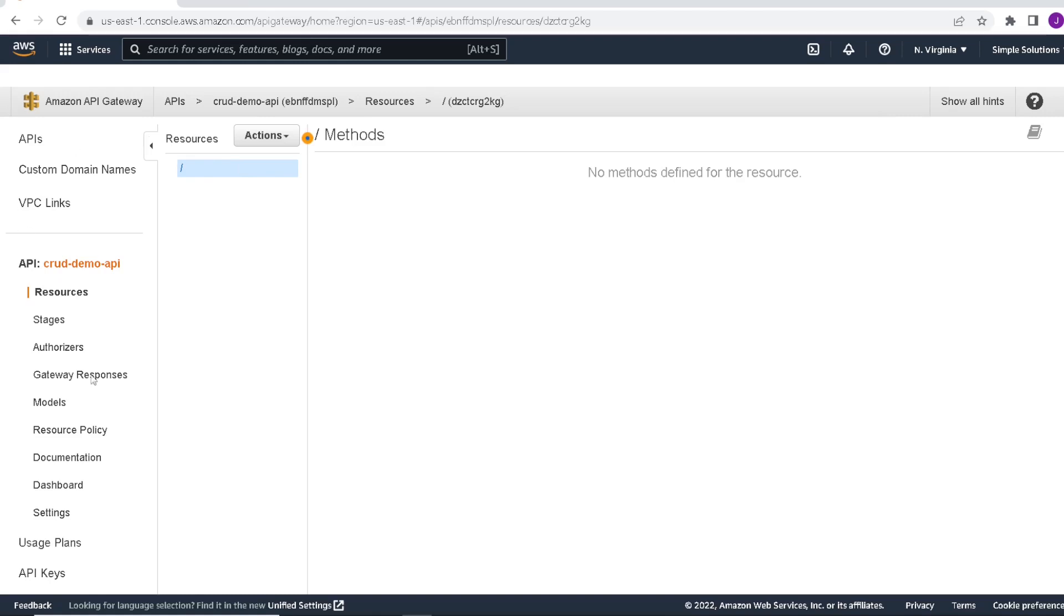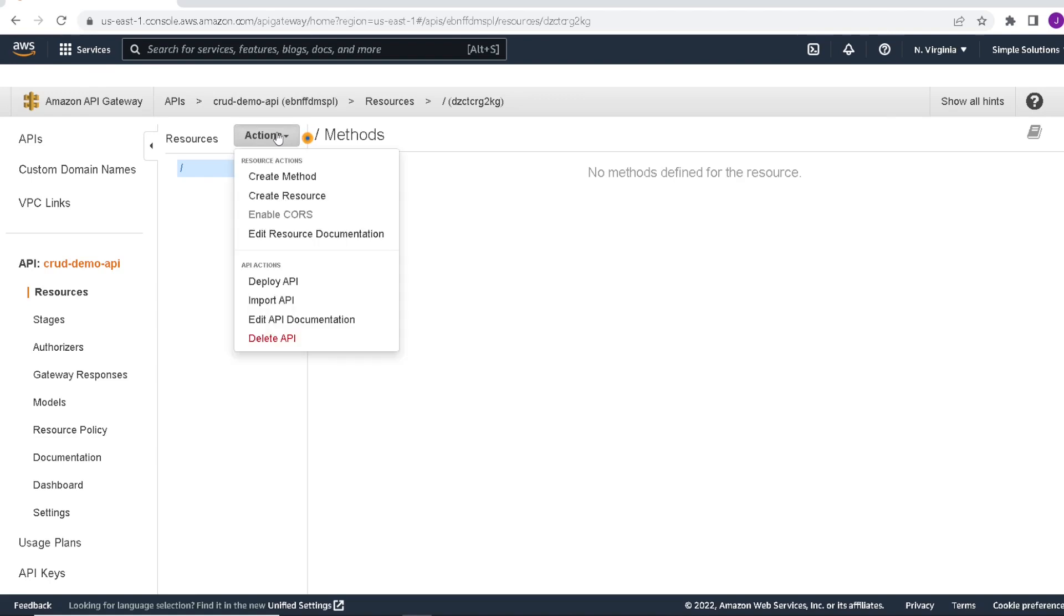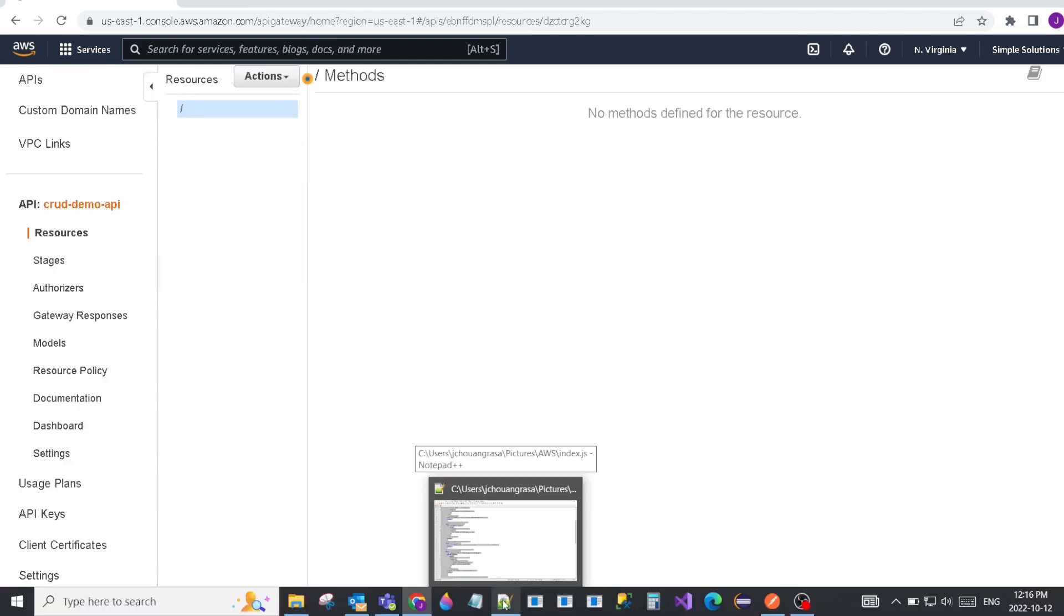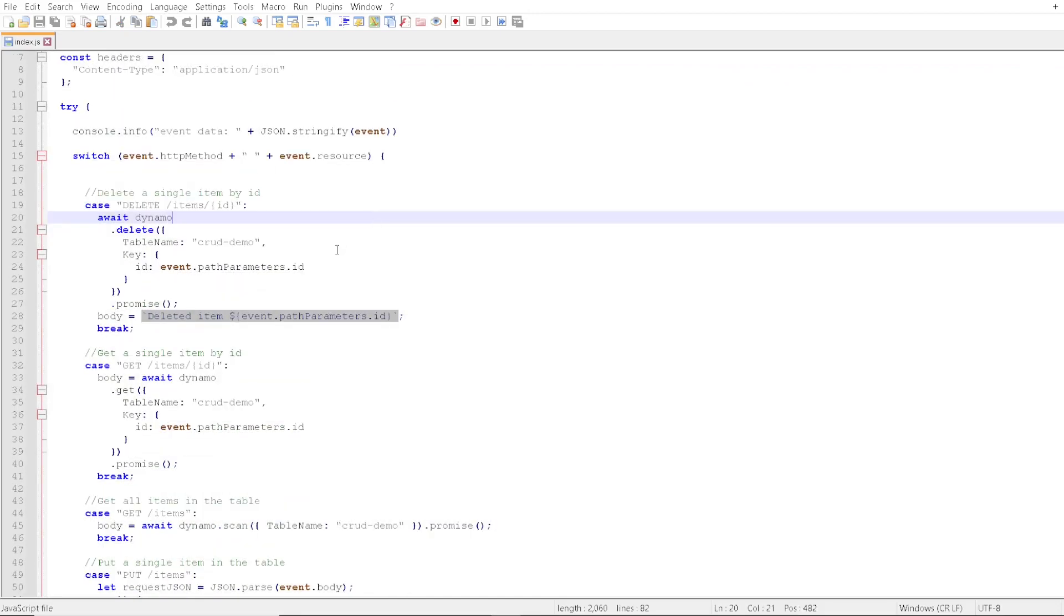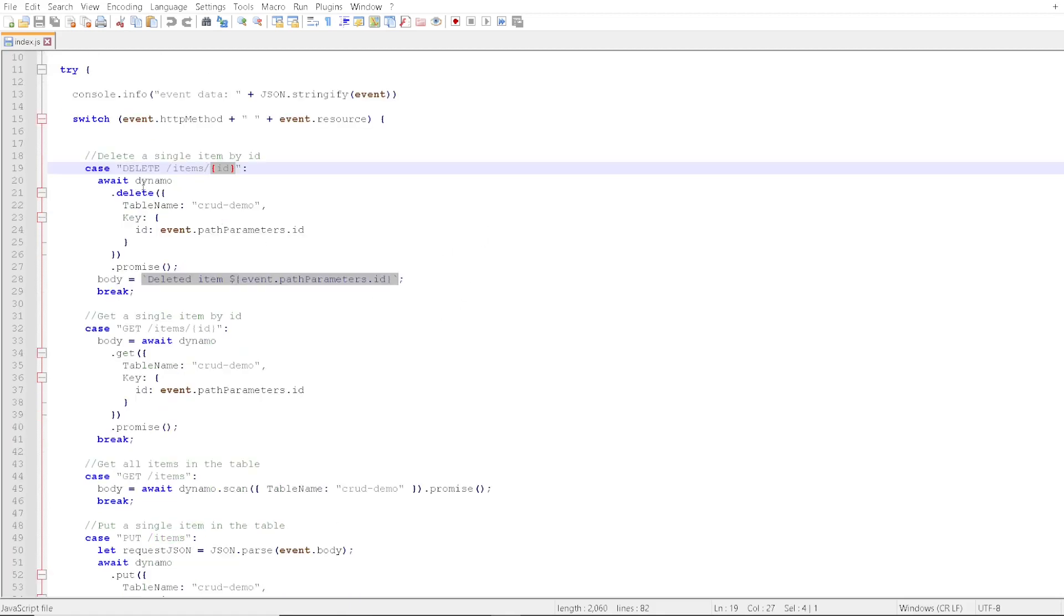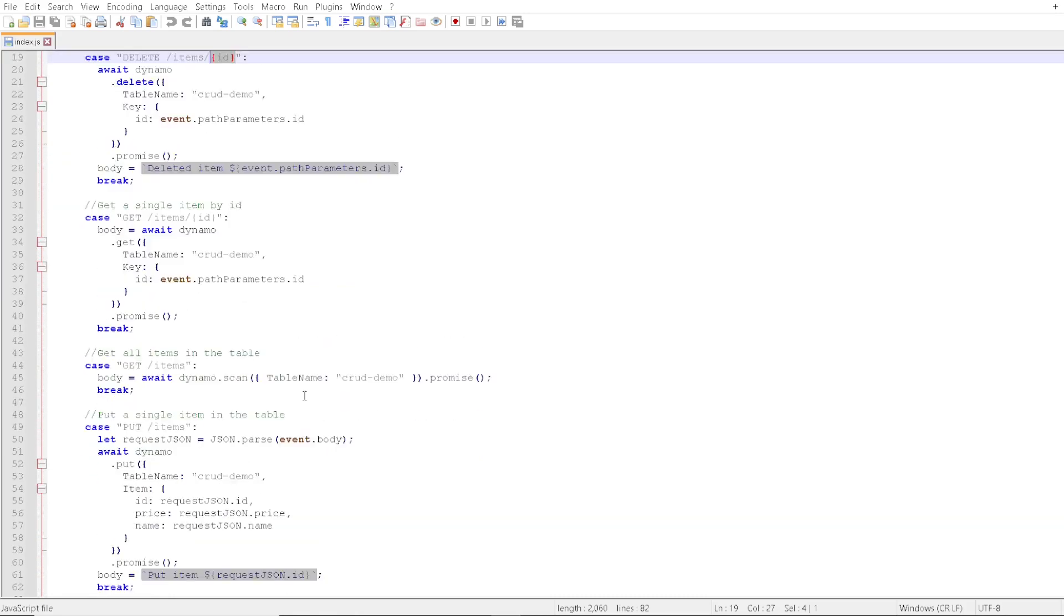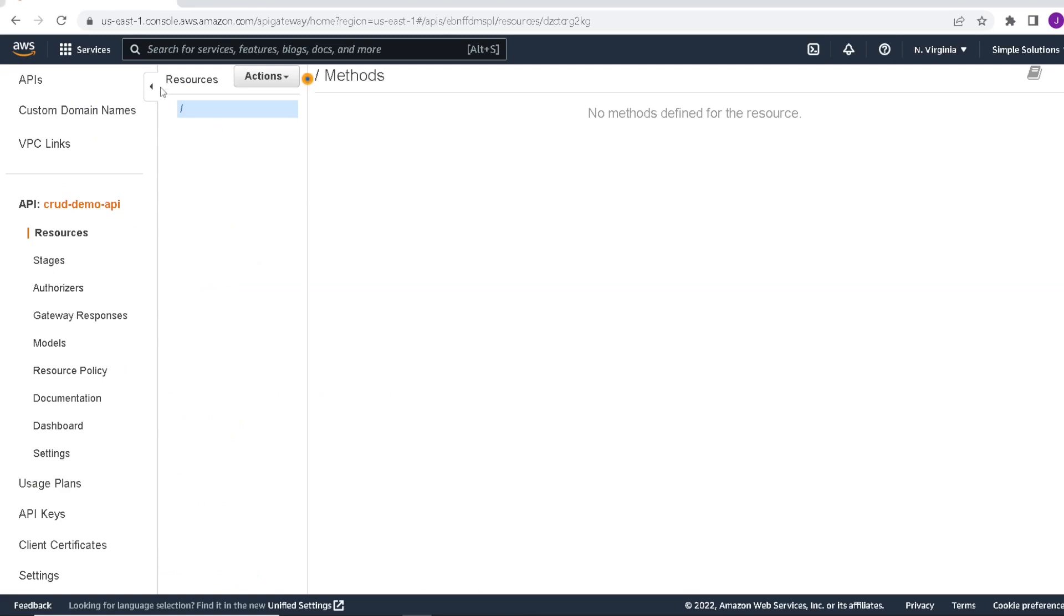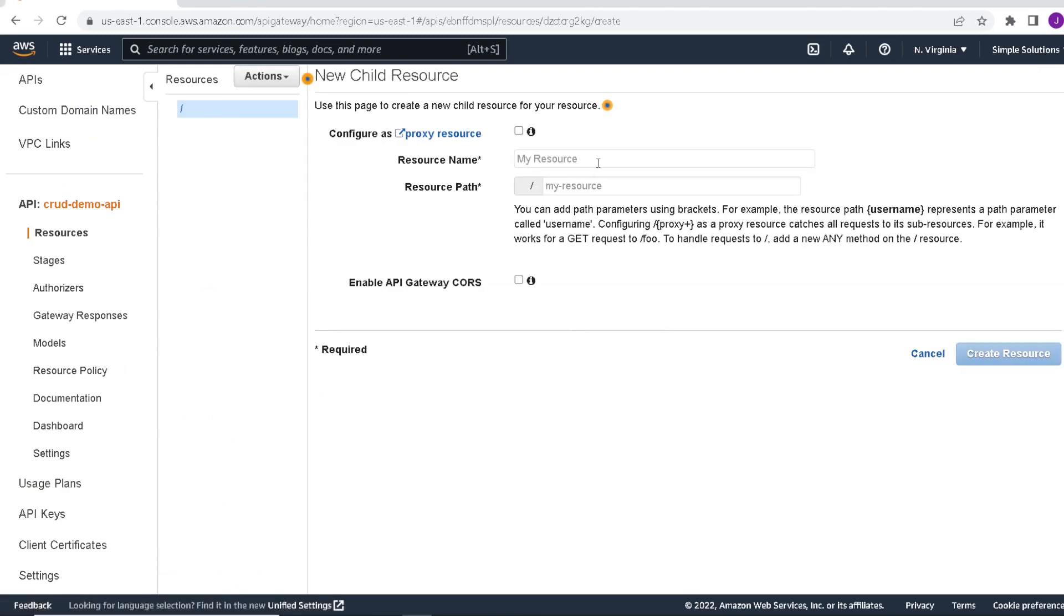You see here is the base for our API. What we'll want to do now is begin adding resources and methods so we have endpoints for our API. If we refer back to our code, some of our resources will sit under items and some will take a parameter ID. We have a delete, two get methods and one put. So let's begin building our API. First off, we'll start by creating a resource. We're going to call this resource items.